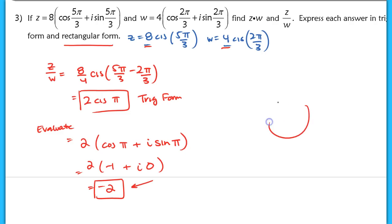That's the end of the lesson. Make sure you're comfortable writing a complex number in both polar form and rectangular form, and comfortable with multiplying and dividing complex numbers, writing your answer either in trig form or in rectangular form. See you tomorrow.